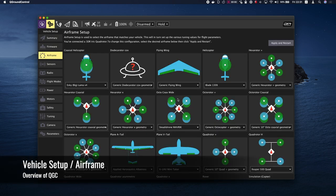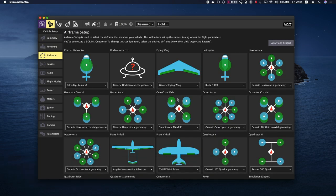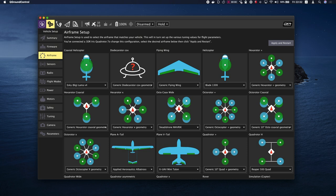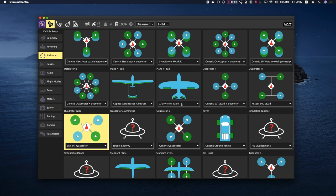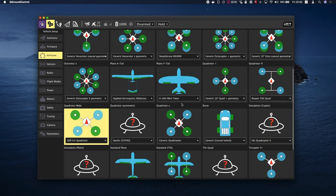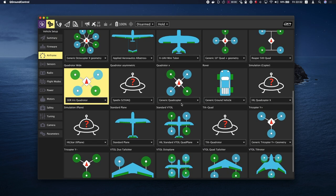Airframe Setup is used to select the airframe that matches your vehicle. This will in turn set up the various tuning values for flight parameters. Select the broad vehicle group type that matches your airframe, and then use the drop-down within the group to choose the airframe that best matches your vehicle.